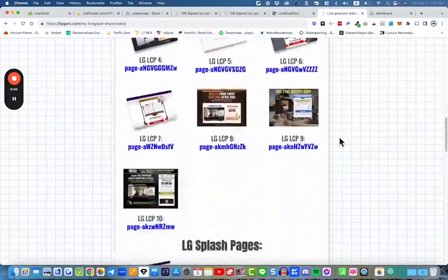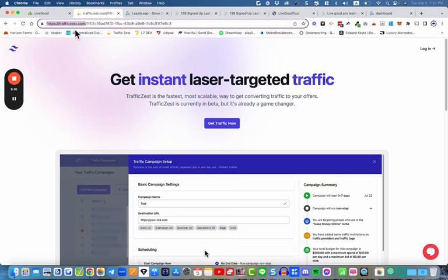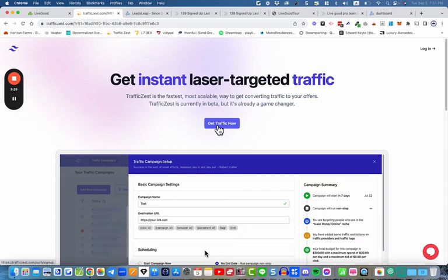So here's where we're going to get the share codes from. What you need is to register with TrafficZest — that's the traffic platform where you're going to be advertising. You need to register through the person who introduced you. If that's me, click the link below on this YouTube video. If you're watching this on another website, get in touch with your sponsor and ask for their link. Create a free account on this website — that's all you need to do for the moment.